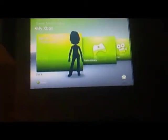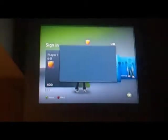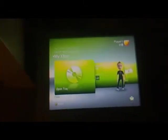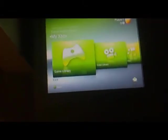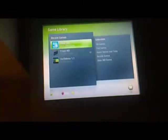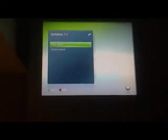Okay, so now you want to sign in. Go over to game library, XEX Menu 1.1, play game.